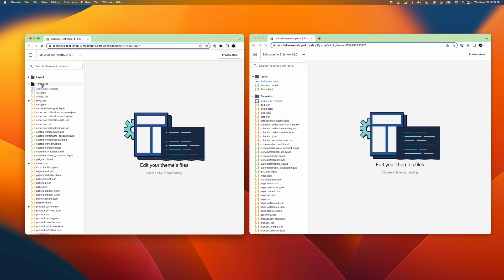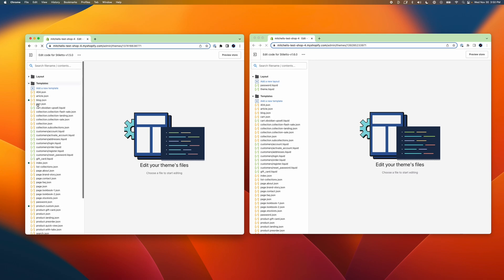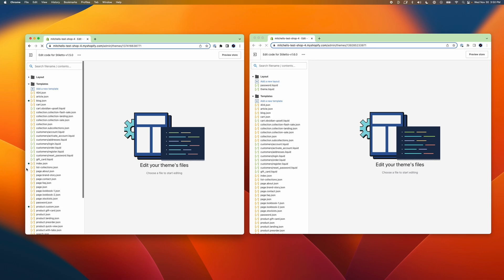When I open up the Templates folder inside my code editor, you can see that some files have dots next to them. Those are the template files that have been edited or added to in my current copy of the theme. In my demo shop, for example, you'll see that both the blog.json file and the index.json file have dots next to them.